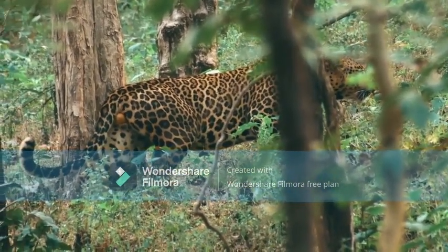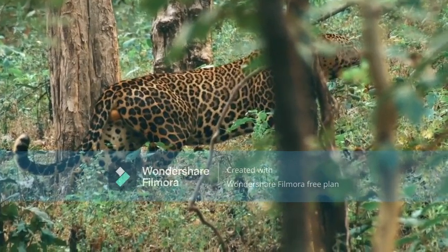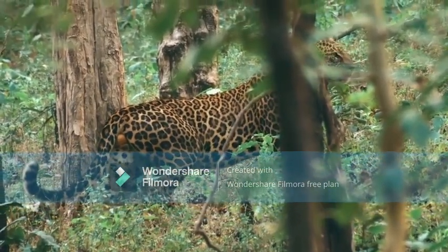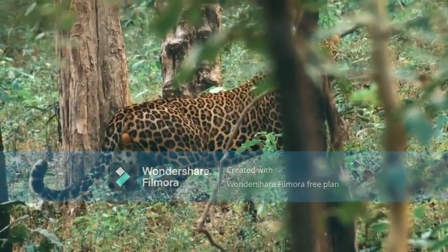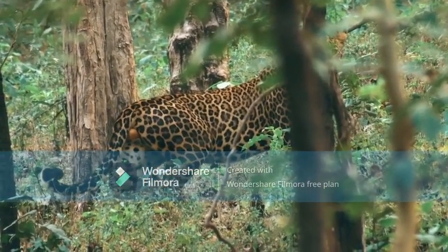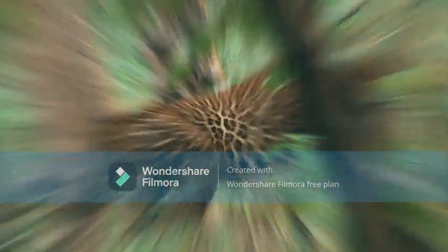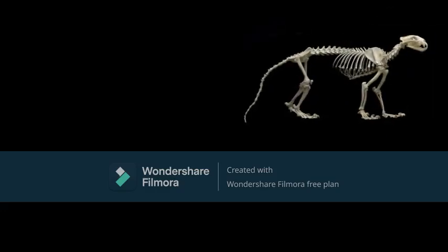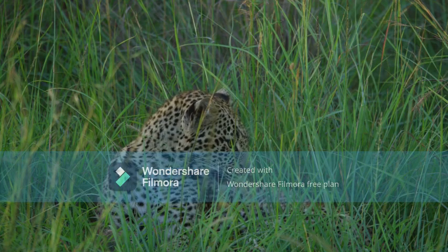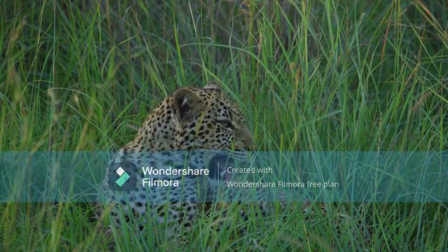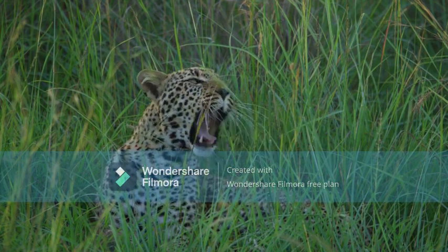The leopard was first described in 1758, and several subspecies were proposed in the 19th and 20th centuries. Today eight subspecies are recognized. In its wide range across Africa and Asia, it initially evolved in Africa during the early Pleistocene before migrating into Eurasia around the early-middle Pleistocene transition.